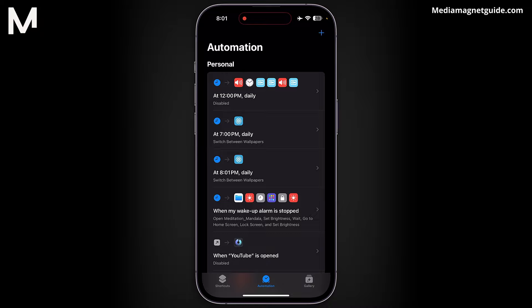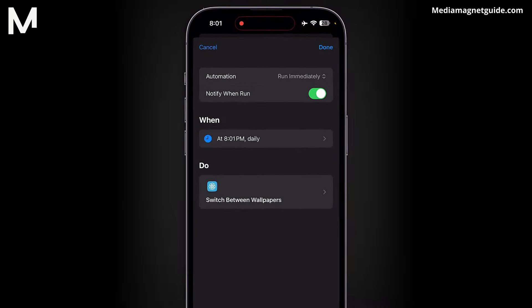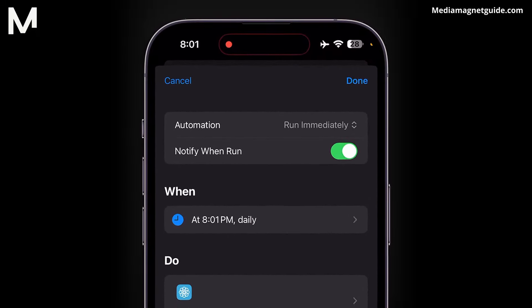Click on the automation you wish to disable. This will open the settings for that specific automation. To disable the automation, simply toggle the switch next to it.